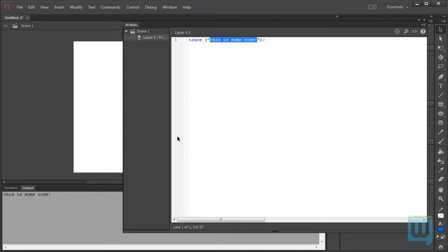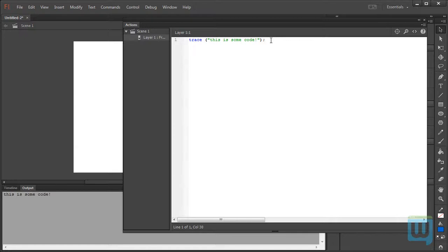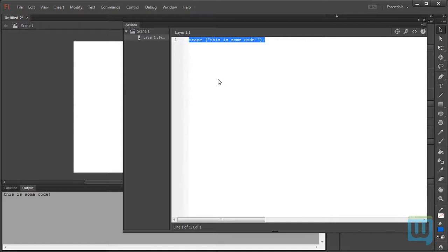Now, why could that be useful? Well, imagine that you're writing some code, but you do not know if it runs correctly or not. So, to test it, you simply run the code and at the end of it, you write a trace statement. This trace statement only works if your code runs correctly. This is one case that a trace statement can be used. There's a lot of other cases where you could use a trace statement and we'll get to that later on. For now, just know that the trace statement allows you to trace some code in your outputs panel.